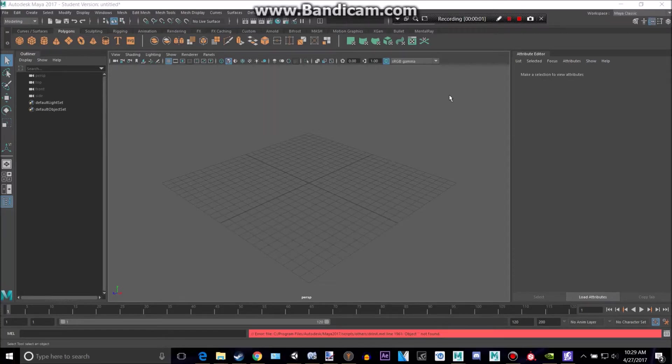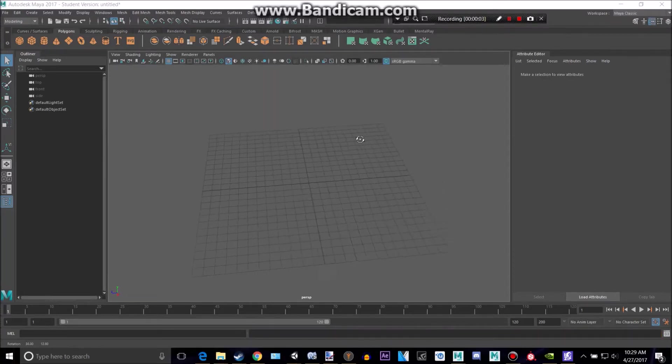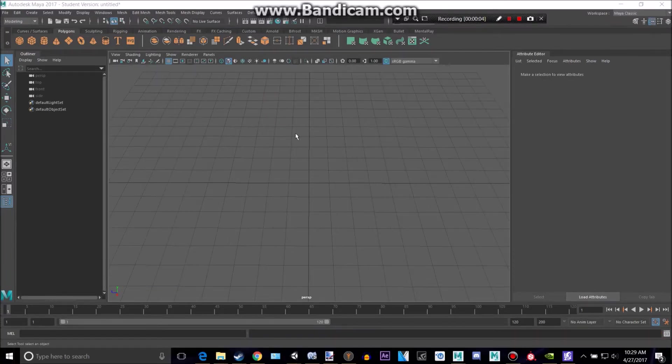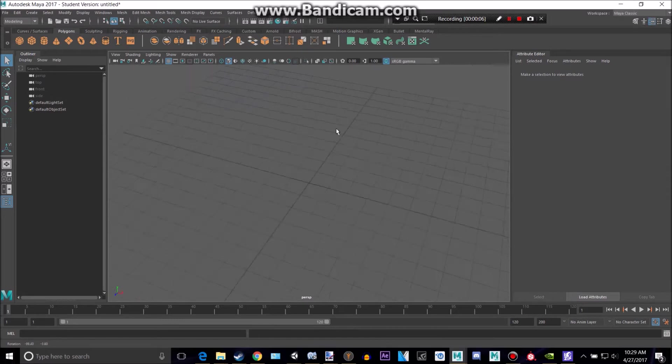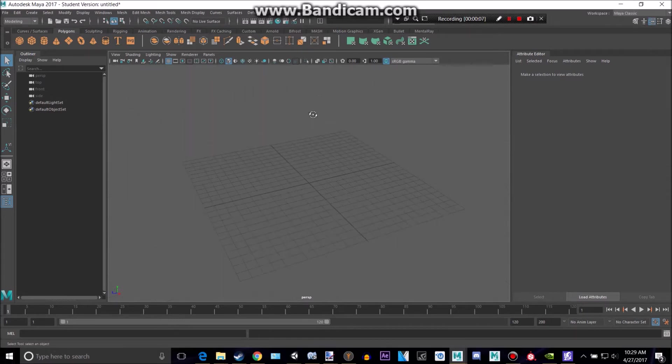Hey everyone, welcome back to another Maya tutorial. So today we're going to be making something I can sort of move to the beat and rhythm of music that we can add into Maya.